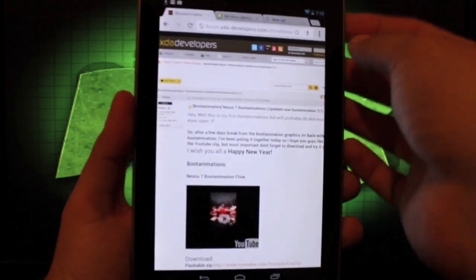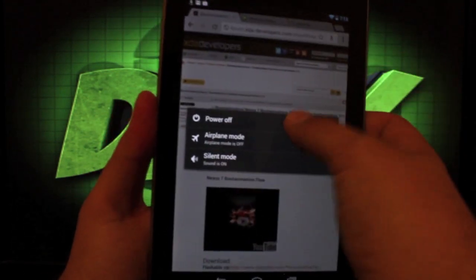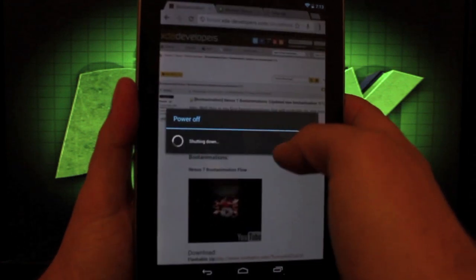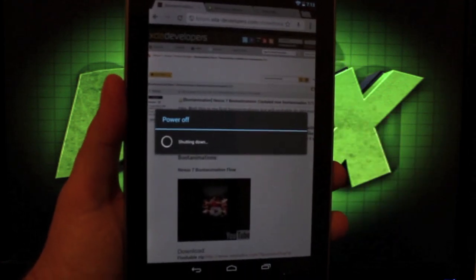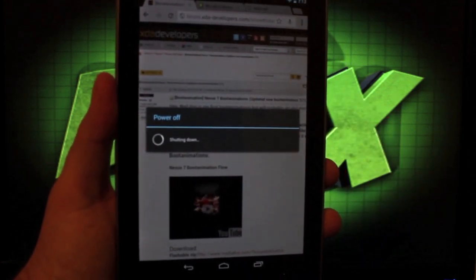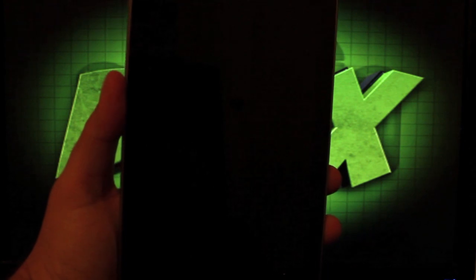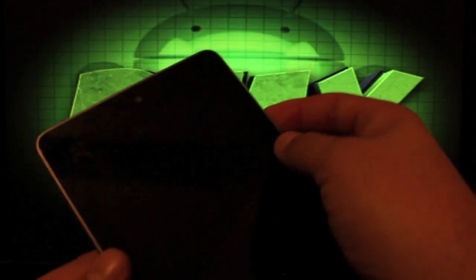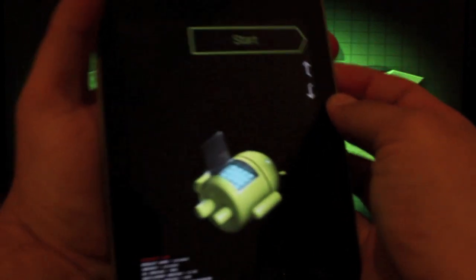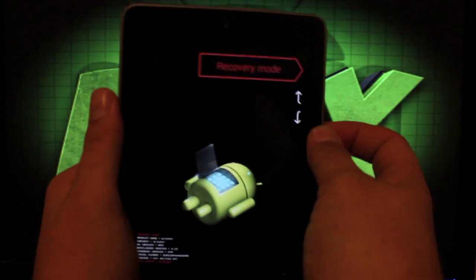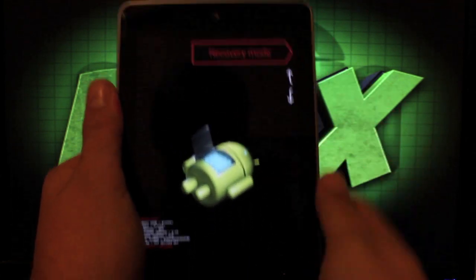So what we'll do is we'll go ahead and boot into recovery. So power off the device. Okay, and once it's off, we'll hit both volume buttons and the power button to bring up the bootloader. Once we're on bootloader, we will scroll down to recovery mode and select power.